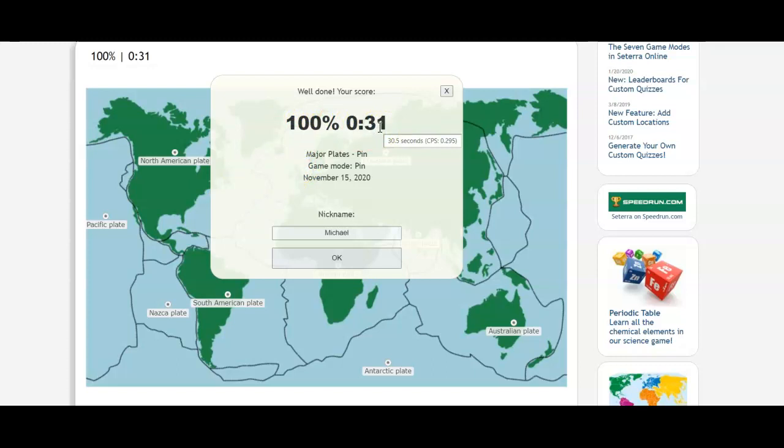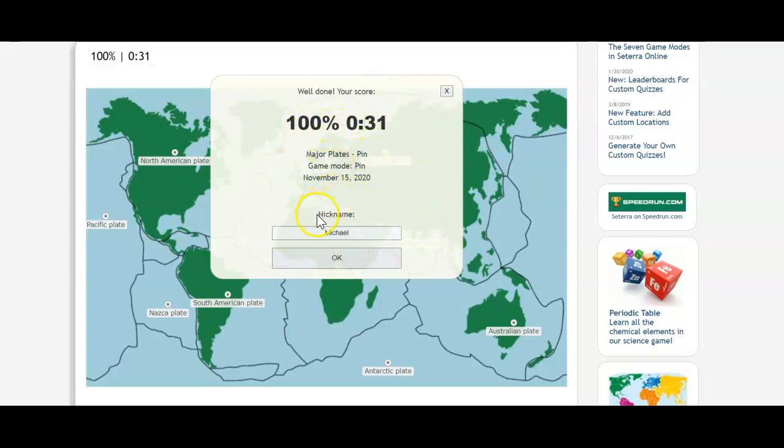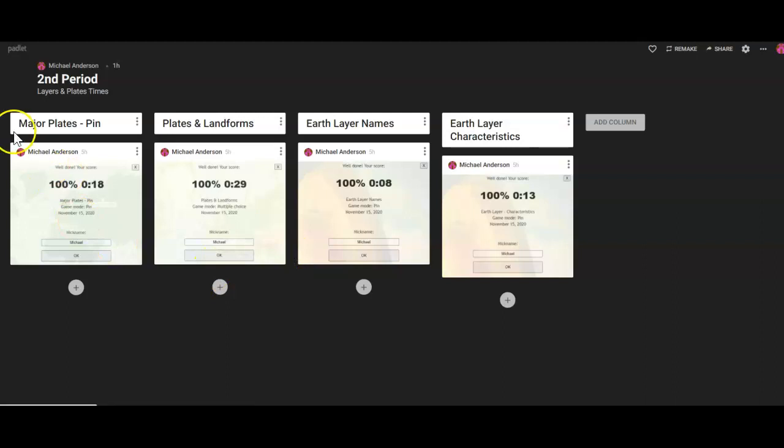Now, you need to get 100% of this right, not 95, not 90, 100% in 30 seconds or less. Not 32 seconds, not 35 seconds, not a minute, 30 seconds or less. Once you do that, once you get 100% in 30 seconds or less, then you take a screenshot of this, where it says 100%, and then it should also have your name right here because you access this through Google Classroom, and you're going to take that screenshot, and then you're going to put it on the Padlet.